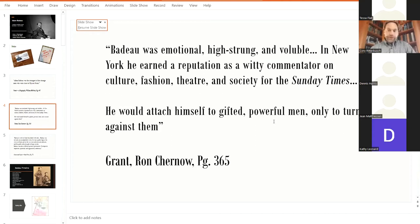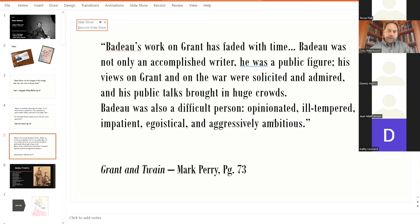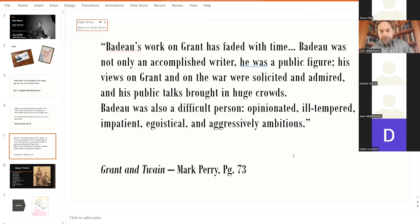And thirdly, in a highly overlooked book called Grant and Twain by Mark Perry, he did go into Badeau quite a bit. This is a great book, overlooked. It's a paperback, not a hard cover. I believe the publishing date was 2003 or so. Mark Perry is a Wisconsinite living in Washington, D.C., but he wrote about Badeau a lot. And he wrote, Badeau's work on Grant has faded in time. Badeau was not only an accomplished writer, he was a public figure. His views on Grant and on the war were solicited and admired, and his public talks brought in huge crowds.